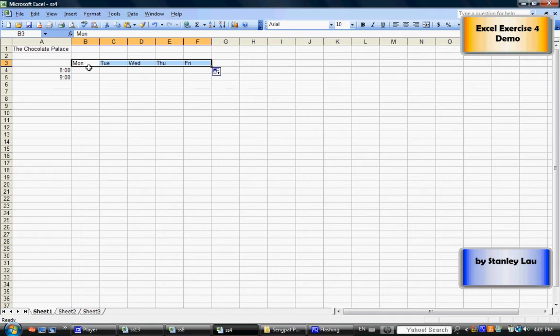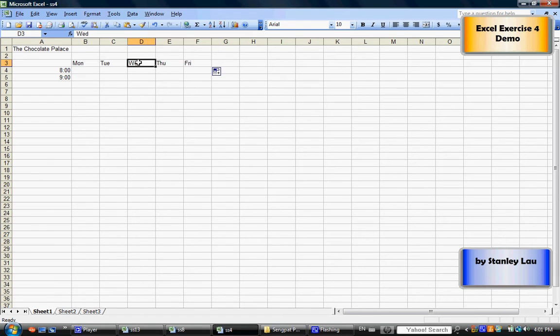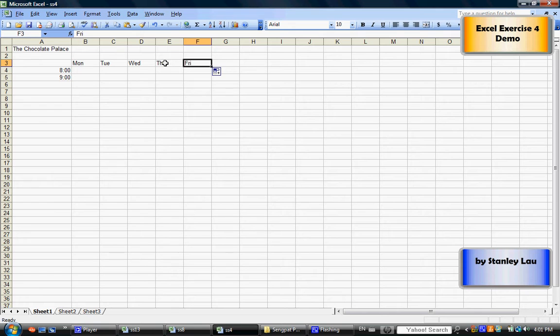The fill handle basically fills in all those other cells. The computer knows that you were planning to type in Tuesday, Wednesday, Thursday, and Friday, and so the fill handle just did the job for you.